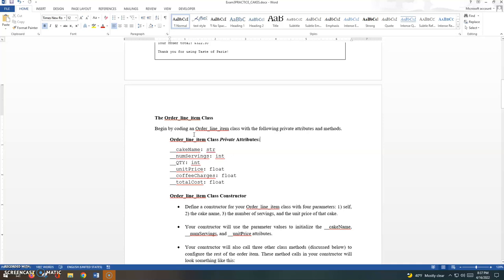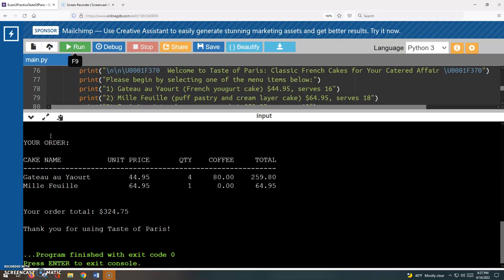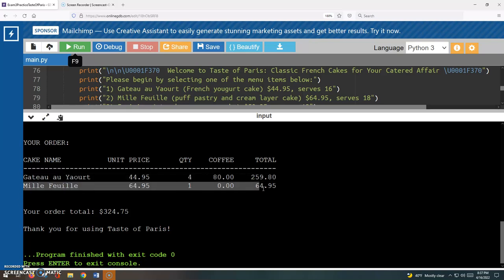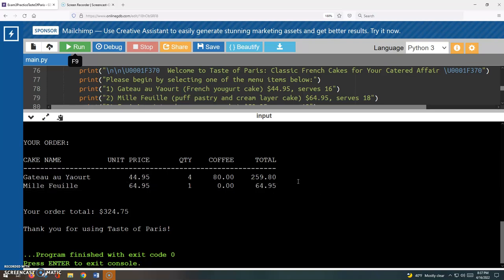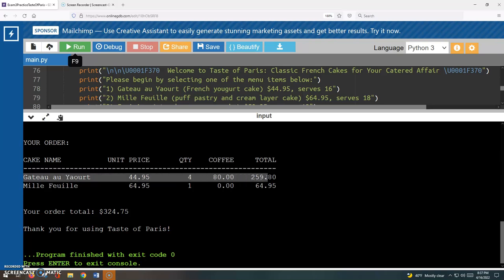You are going to begin by coding an order line item class. An order line item, that's kind of a common business construct. So here, this was the customer's order and it consists of two order line items. An order line item translates to a cake that they're ordering in this case, and the quantity and if they added coffee or not. So that's what we mean by an order line item.